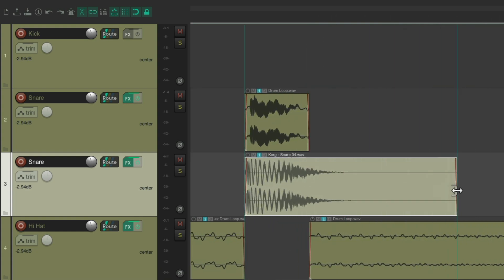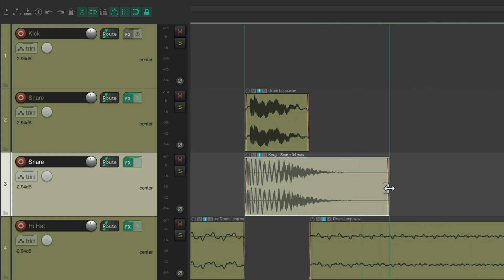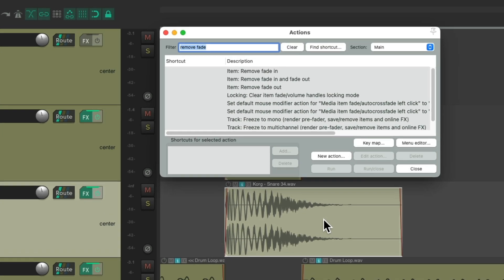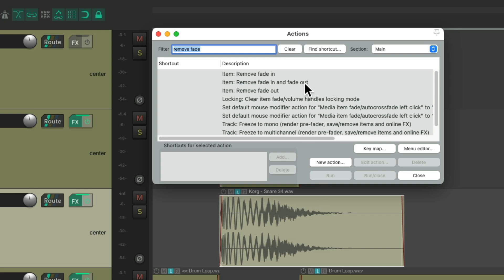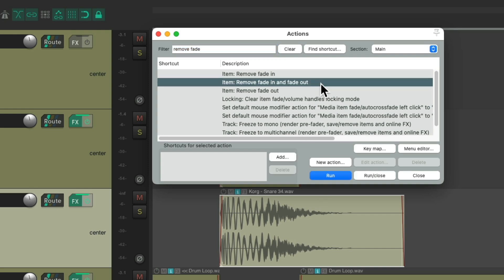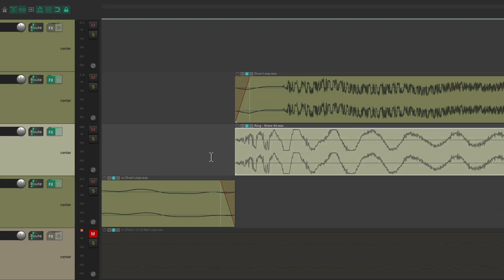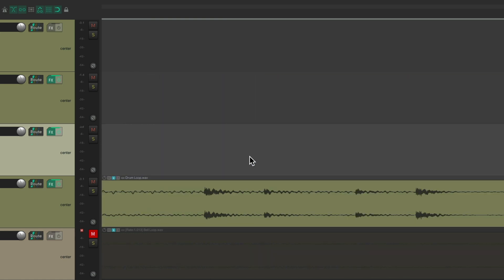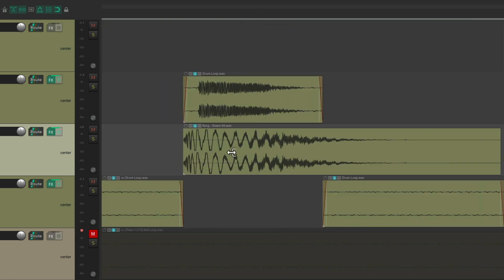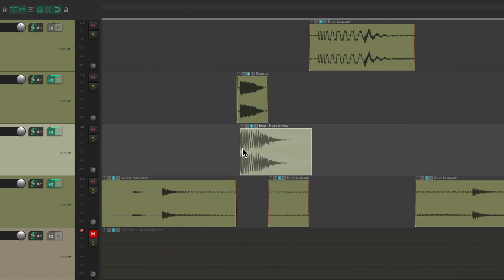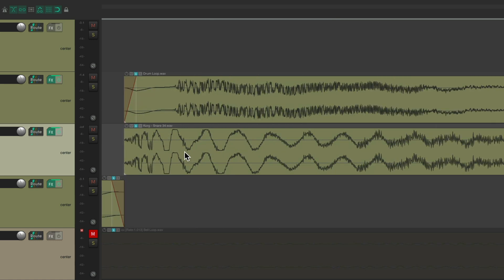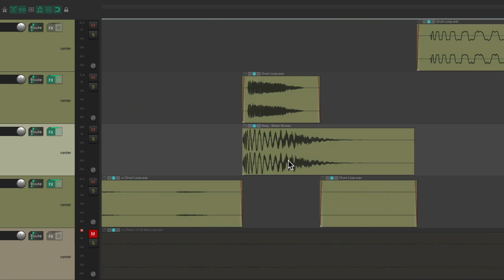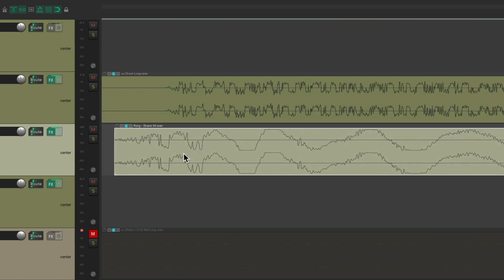Let's make it a bit bigger so it doesn't cut off at the end. Get rid of the fade in and fade out on the sample — remove fade in and out. Let's line up each sample, as they tend to be off time. Drag the snare around and make sure it lines up with the loop, and do that with each sample.